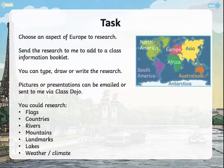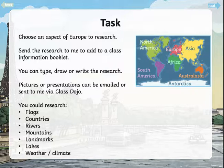rivers, mountains, landmarks, lakes, or the weather and climate. It's completely up to you what aspect of Europe you research, and it's up to you how you present that information to me. As we go along, I'll give a few ideas that might spark some interest.